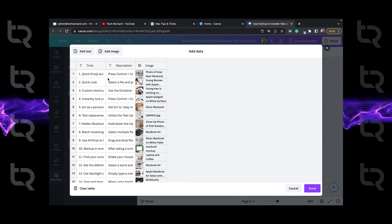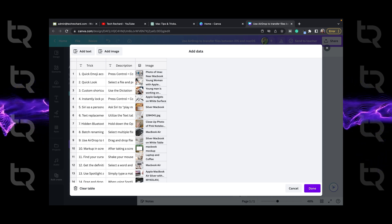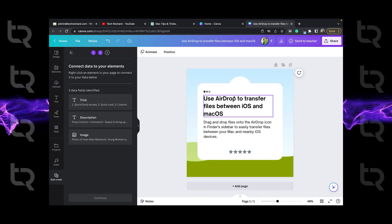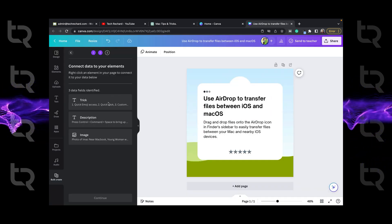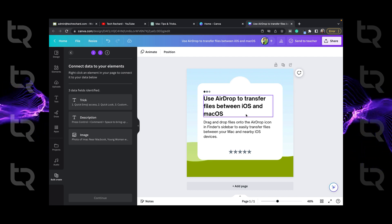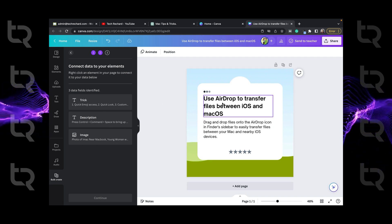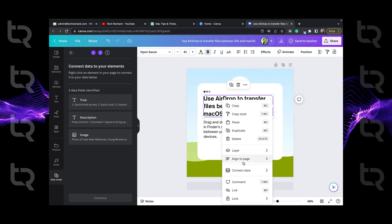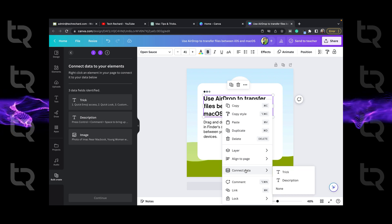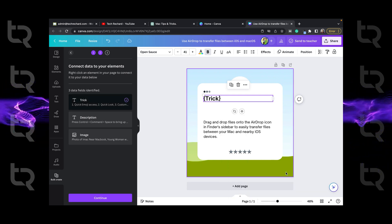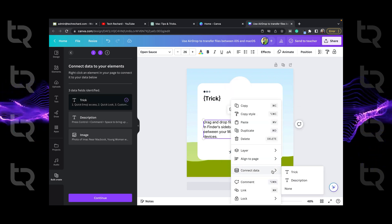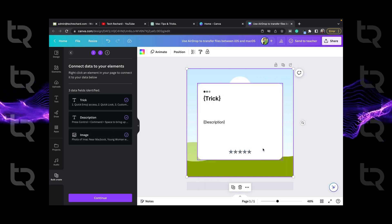So select the first heading and connect the corresponding options. For example, this portion says tricks and the other says description. So just select right click, connect data, tricks, now do the same for description and image with the image.